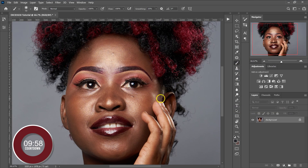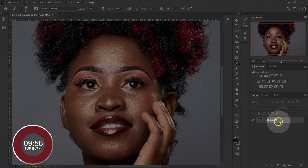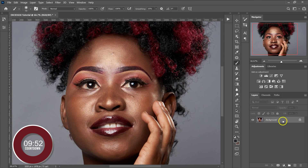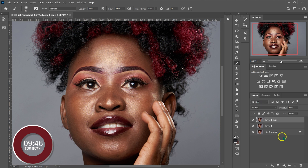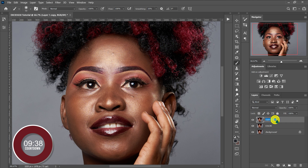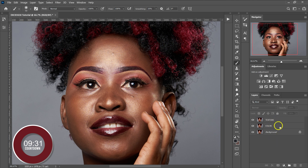Let's make the frequency separation layers. I'm going to go to the background layer and make two copies of it using Ctrl+J on the keyboard — Ctrl+J once and then Ctrl+J again. The first one I'm going to name Color, and the second one I'm going to name Texture. So this is our Texture layer and this is our Color layer.